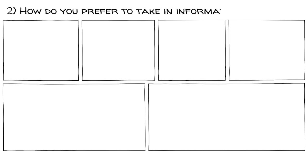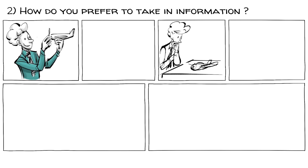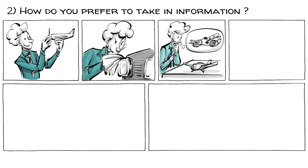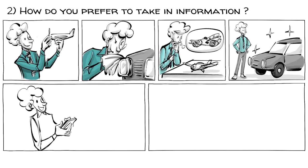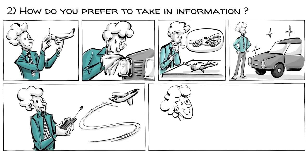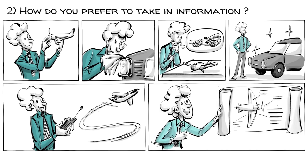How do you prefer to take in information? Do you focus on how things are or imagine how things could be? Do you pay attention to concrete details or do you see the big picture? Do you prefer practical ideas or enjoy theories for their own sake? Do you favor sensing or intuition?